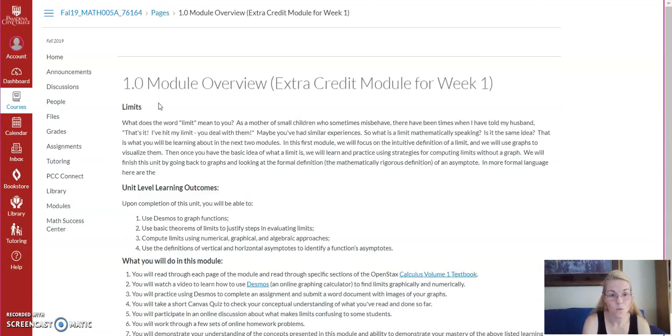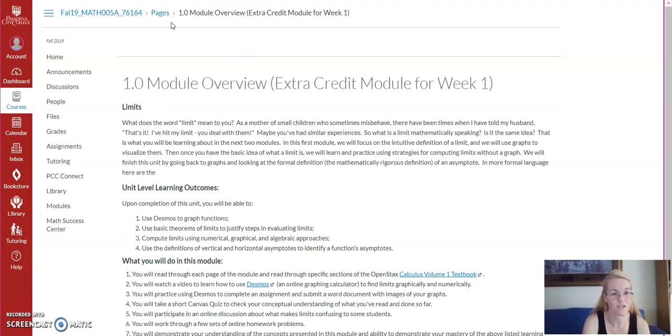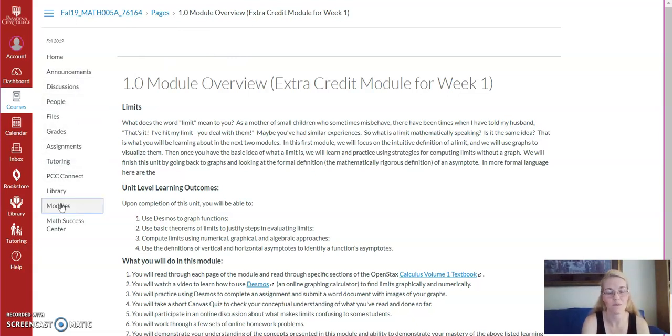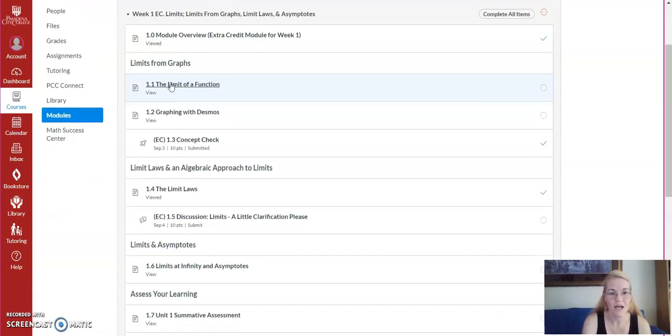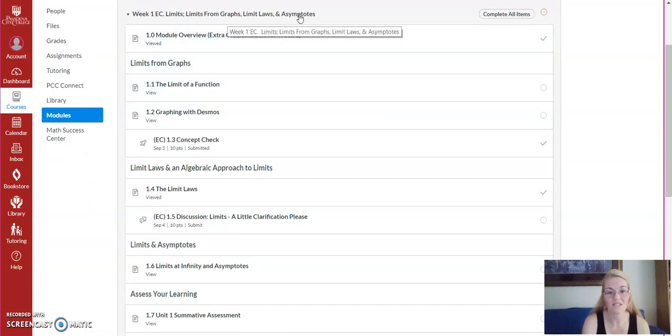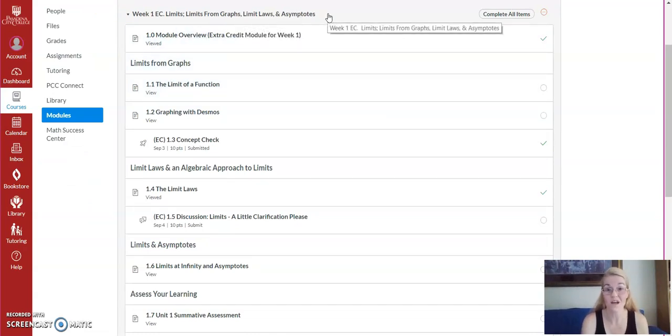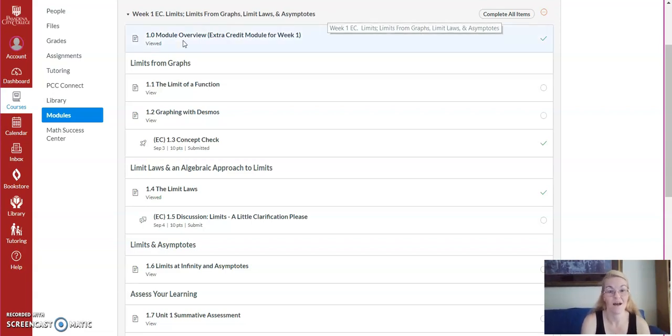This is week one extra credit module. And if I actually just go back to that home or that, not home page, but that page on modules, it's all about limits, limits from graphs, limit laws, and asymptotes. Pretty much the content we covered in the first week of class.